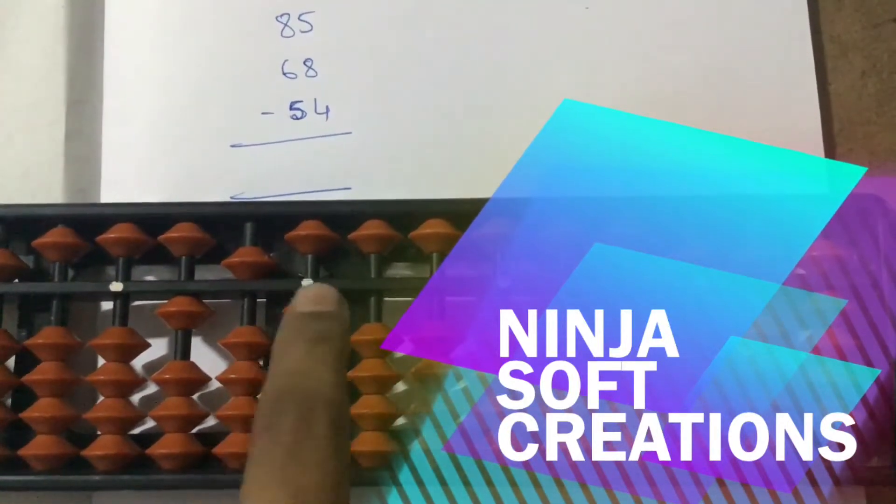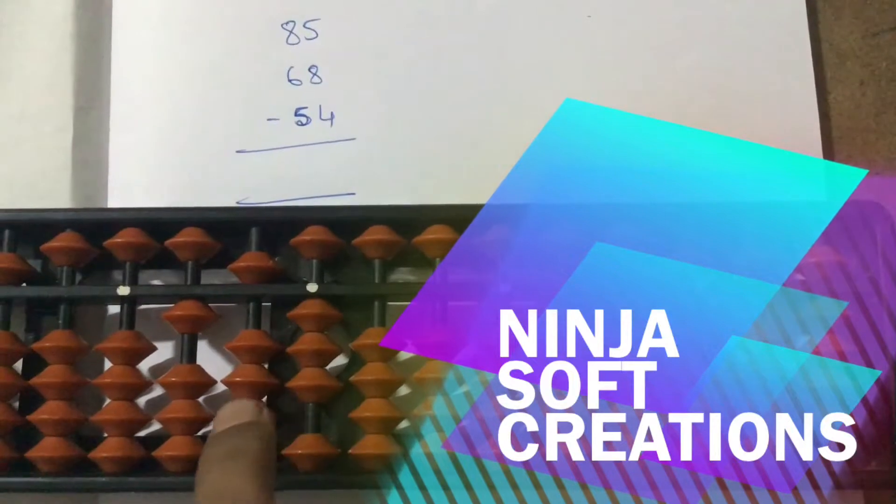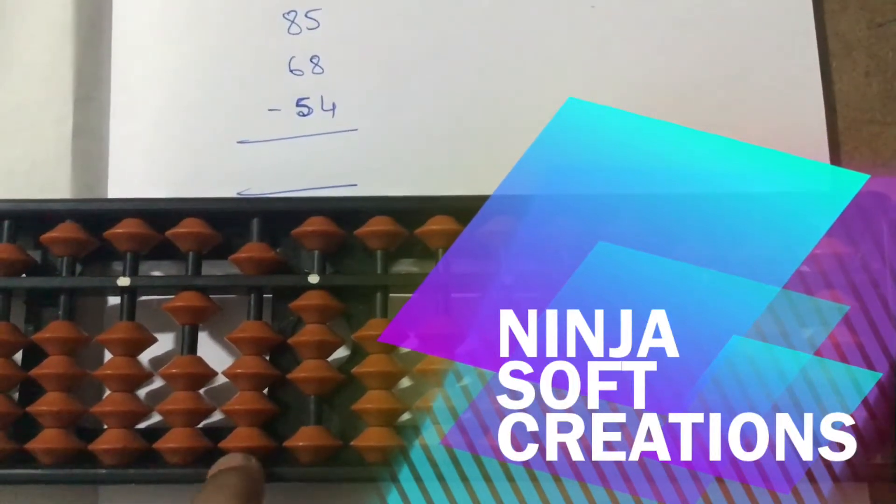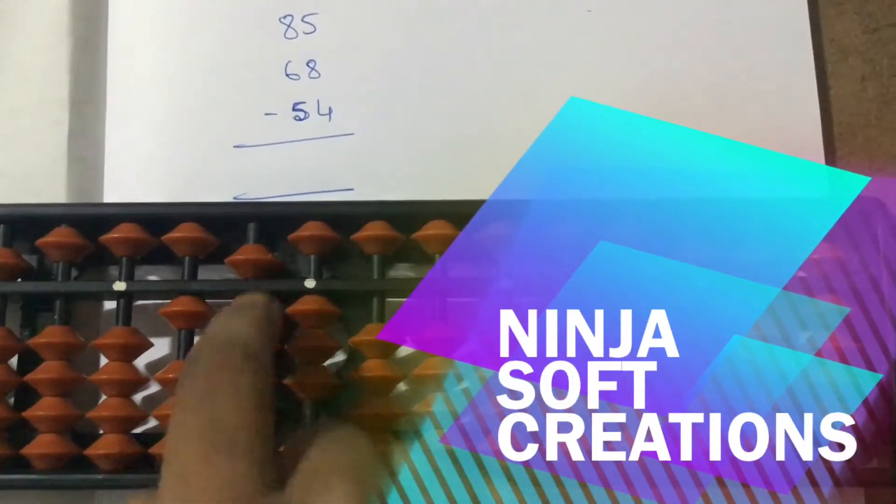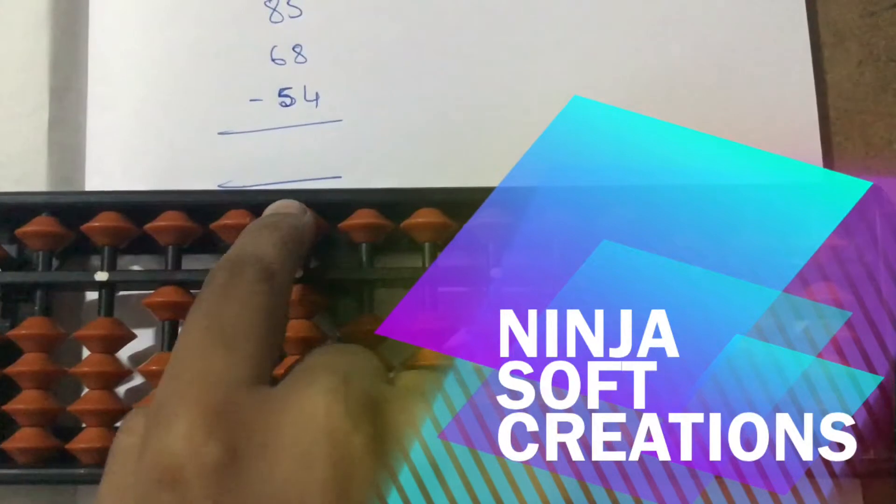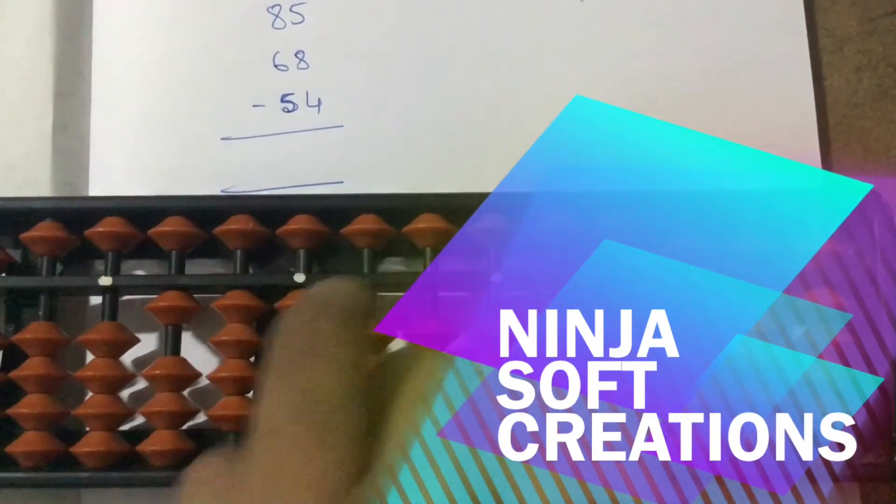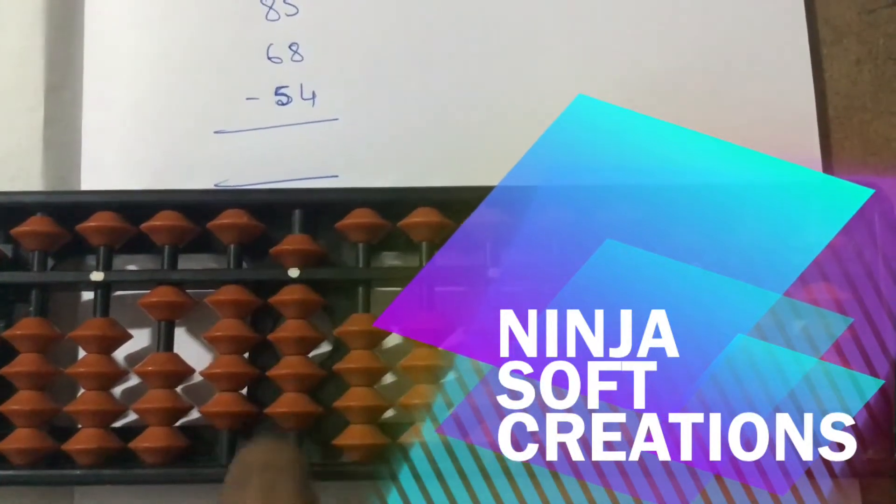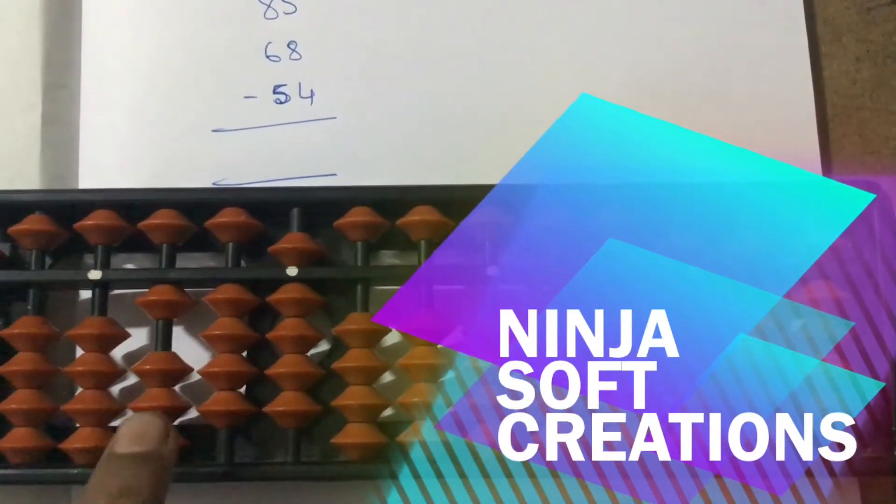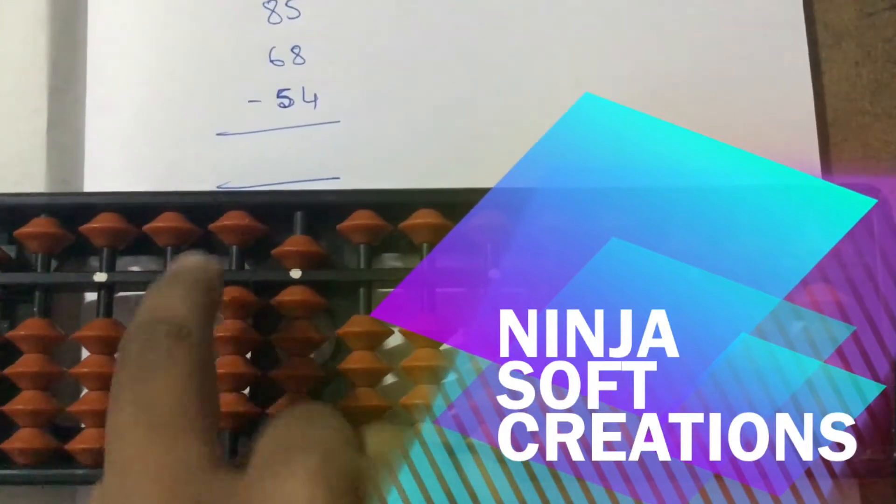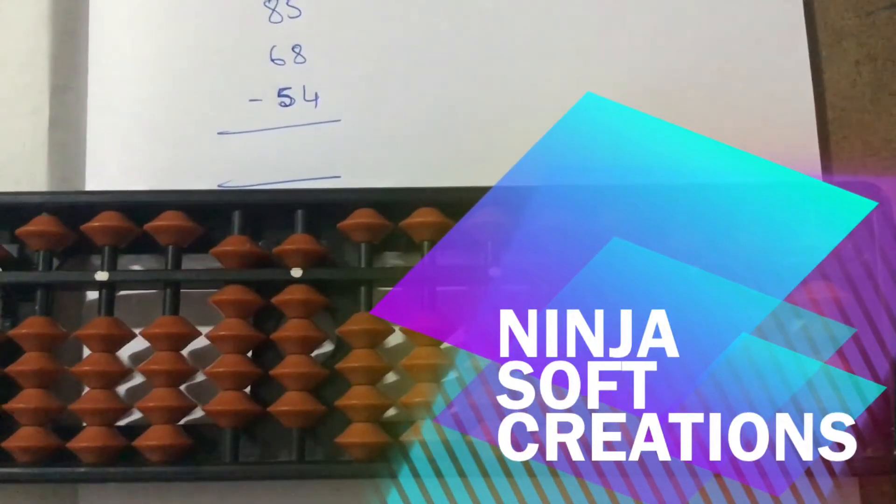Now it's minus 4. Minus 4 is equal to minus 10. Minus 10 is equal to plus 40, minus 50, plus 4 is equal to minus 10, plus 6. Now it is minus 5. Minus 4 is equal to minus 2, plus 5.